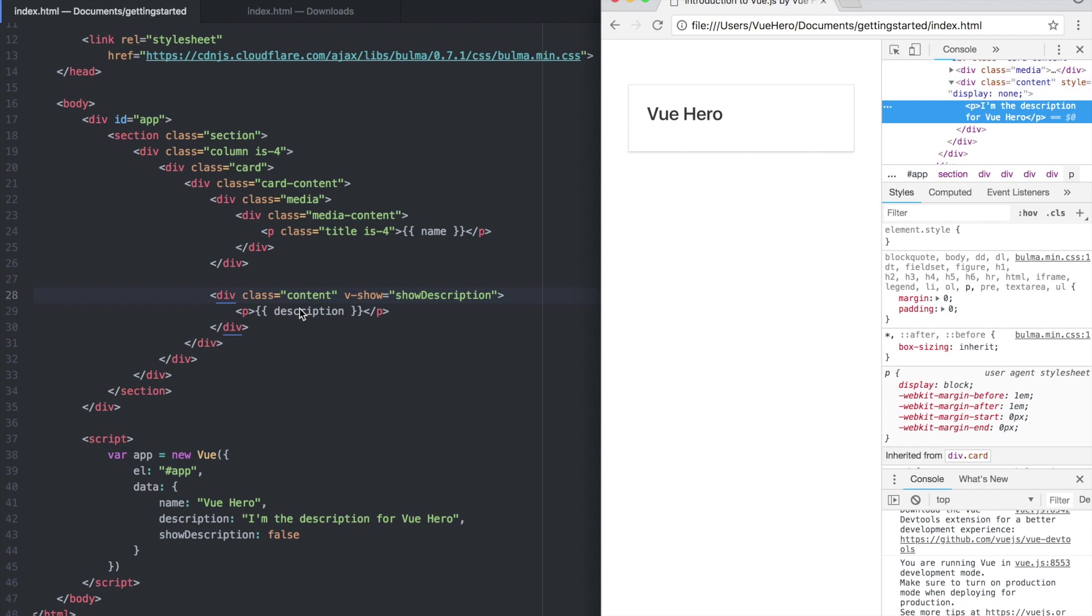So if you have a part of the template you are going to show and hide multiple times it's very good to use the v-show because then it's not removed from the DOM.